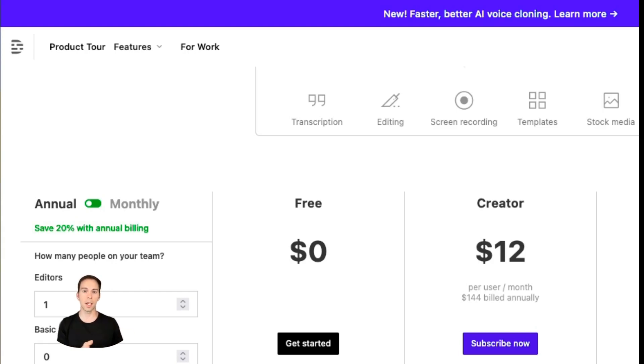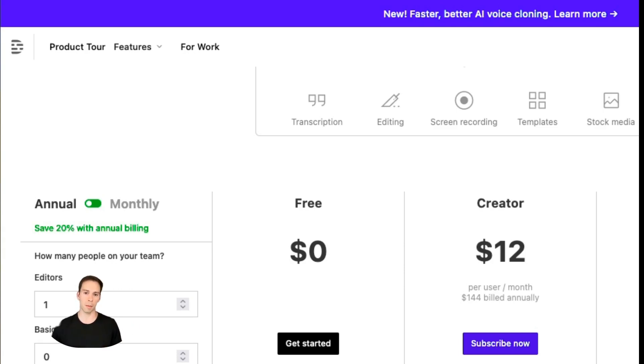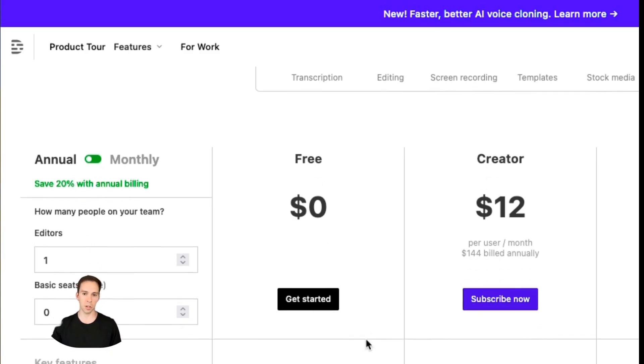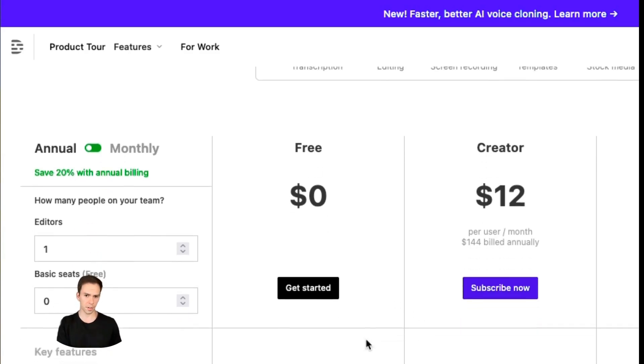But the other thing to know is that you can start on a monthly basis and switch over to annual at any point. So it's a good way to test it out and see if you need all the features. So that's your first decision point, monthly or annual.